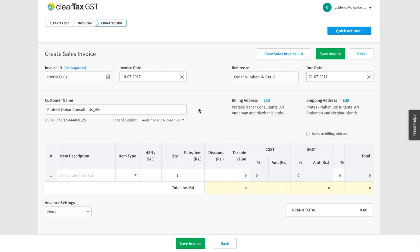The tax type such as CGST, SGST or IGST depends on the place of supply, i.e. where you are supplying goods from.